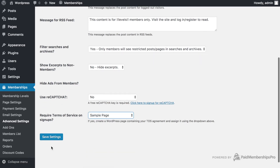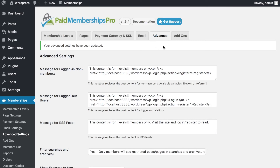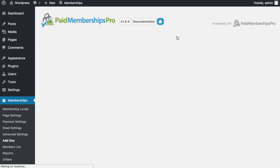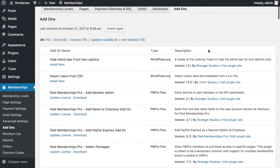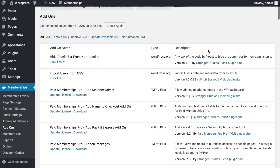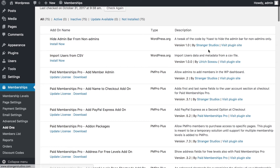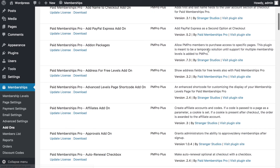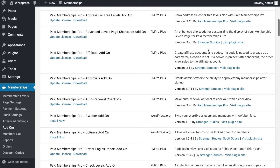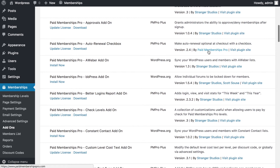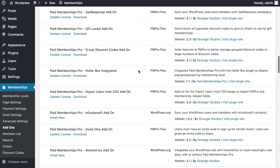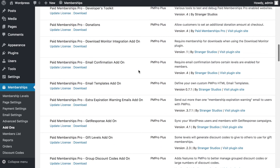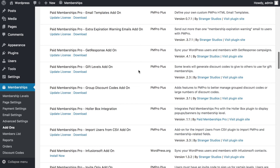The Add-ons section lists plugins created or approved by PMP Pro — some free, some premium, some freemium. Options include importing users from CSV, auto-renewal checkboxes, different payment gateways, forum integrations, level-checking tools, and much more. These have all been created by or approved by the PMP Pro team.